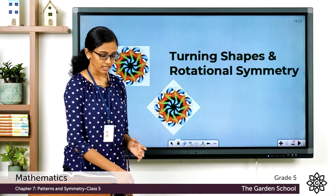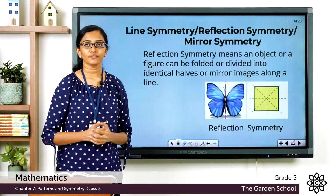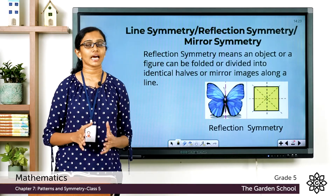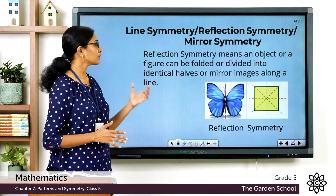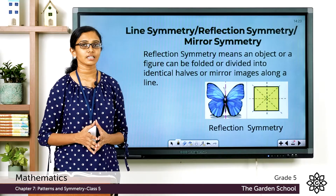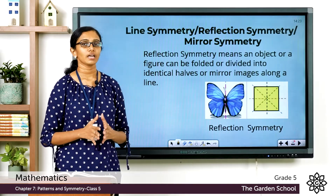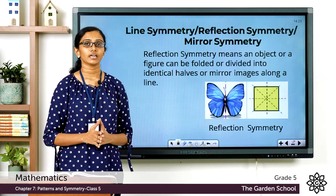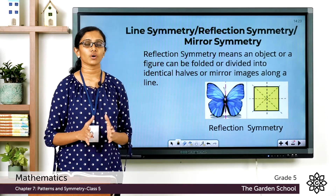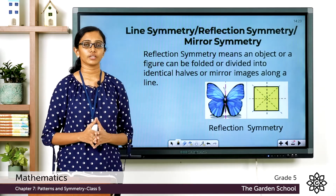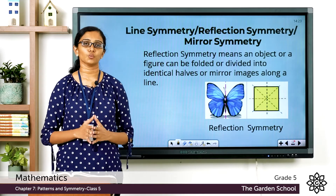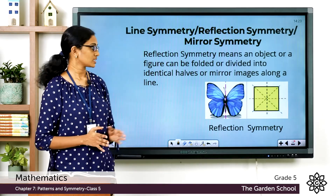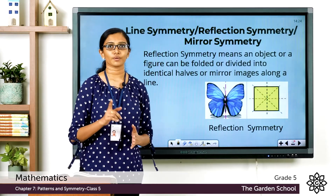Before that, let's revise what reflection symmetry is. Reflection symmetry — also called line symmetry or mirror symmetry — means that an object or shape can be folded or divided along a line into identical halves or mirror images, and each of these two parts will be the reflection of each other.